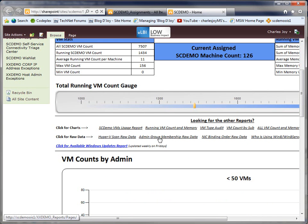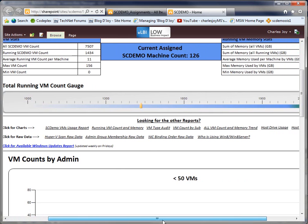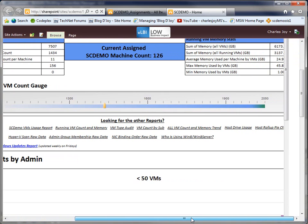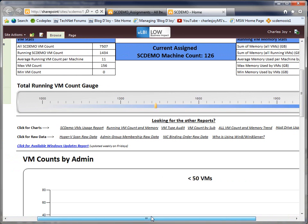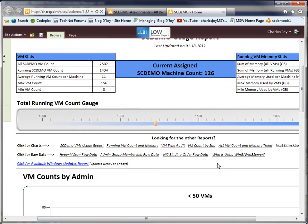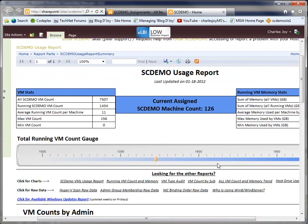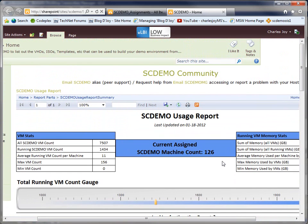Who's in the admin groups, the NIC binding order, all the stuff that I use to manage the systems is reported and bubbled up right here in this nice SQL Reporting Services report. And I have one of these for OD Demo and one for SCDemo.